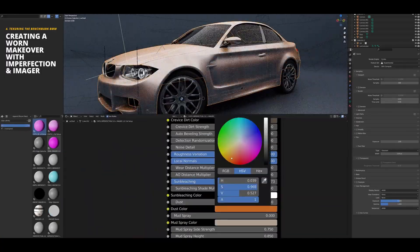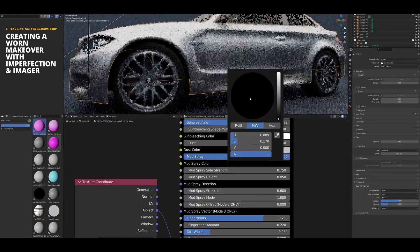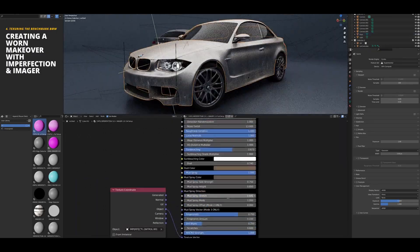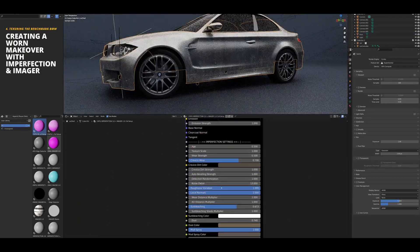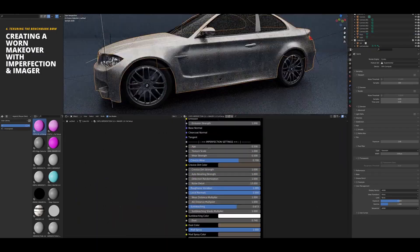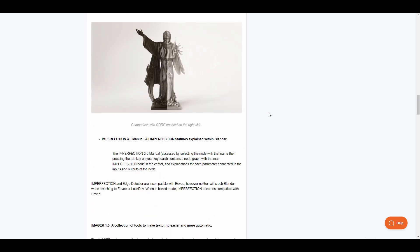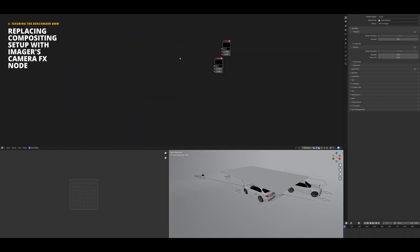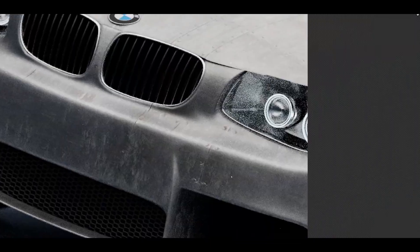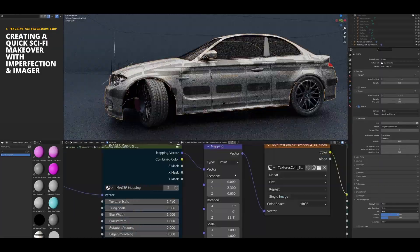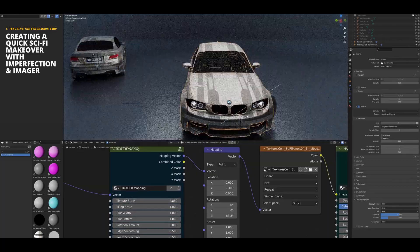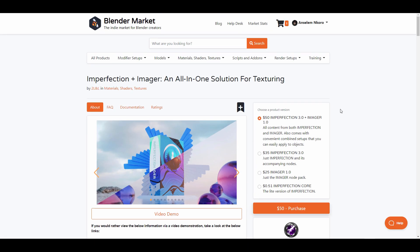The imperfection tool also comes with an additional set of node setups which includes the Edge Detector that can easily detect edges on objects. There is also the Macro 1.0 tool which is a very good tool for varying colors and roughness maps with layer noises, the Imperfection Core which is a free lighter version of the imperfection tool and so much more. For those who've been thinking about creating imperfections on the model, you can simply come through and check this out. Meanwhile, if you'd like to try this there is a $0.51 imperfection version which is the light version that you can pick up and start playing with.